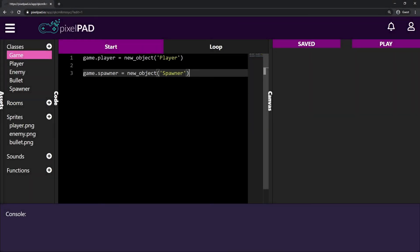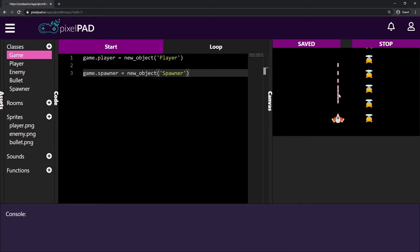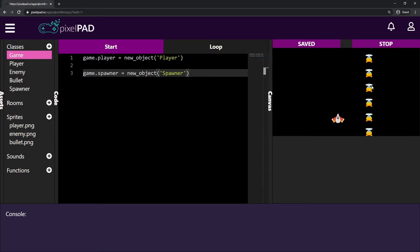Hi everybody, my name is Arthur and welcome to another Pixelpad tutorial. We are creating our space shooter game and last class we made it so we can now actually shoot the bullets, and the enemies are being created by the spawner every one second.